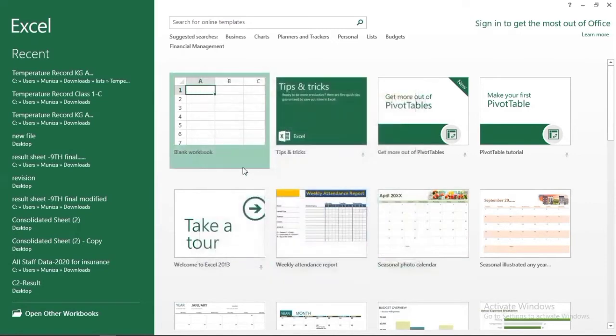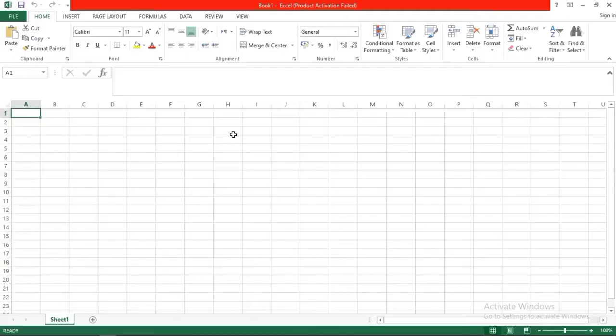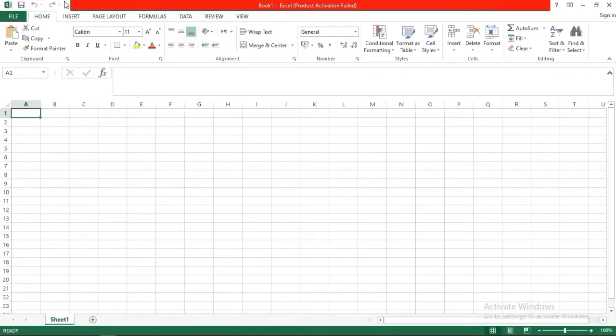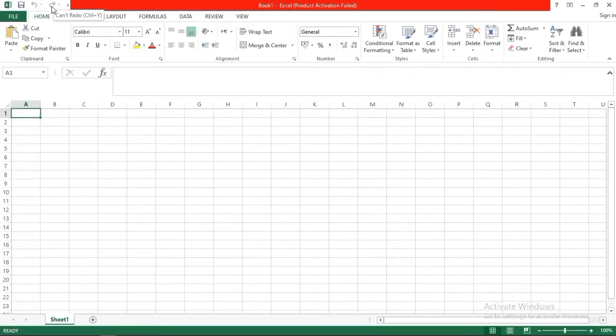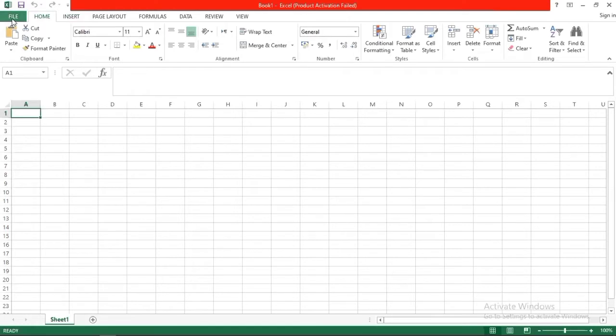Here we have a Quick Access Toolbar which contains all the buttons we frequently use, like redo, undo, save, and file. Then here we have tabs - all these tabs you can see: File, Home, Insert, Page Layout, Formulas, Data, Review, and View. Basically these are all tabs.